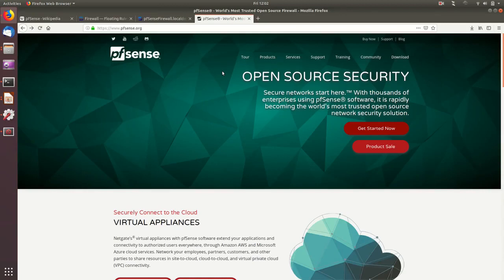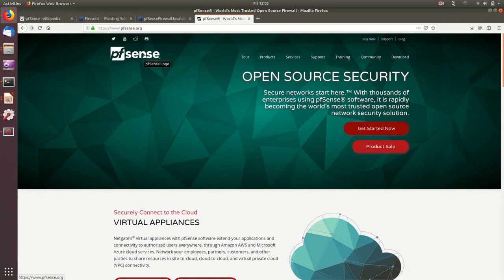Welcome to today's demo about open source firewalls. We will be reviewing PFSense, which is a firewall software based on FreeBSD that can be installed on hardware appliances and virtual appliances. PFSense is a fork from Monoval, which was another FreeBSD-based firewall that has since been discontinued.